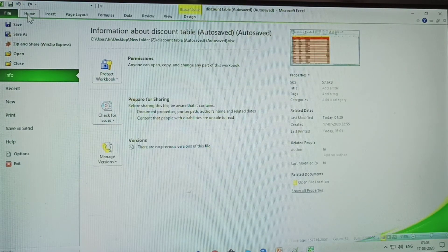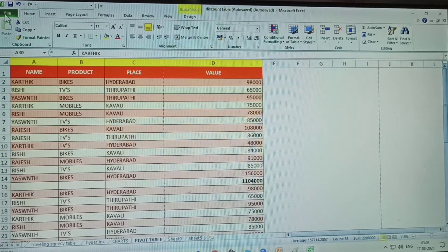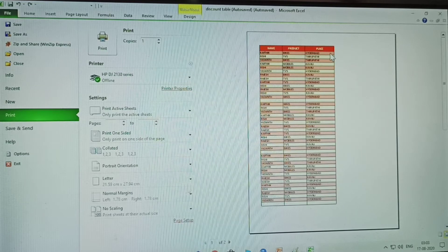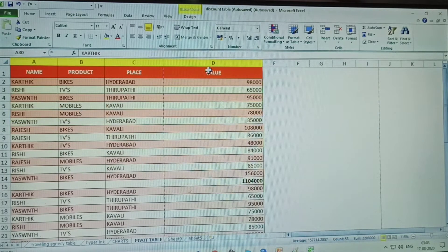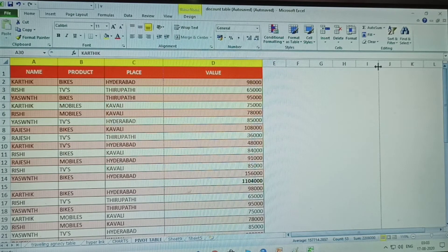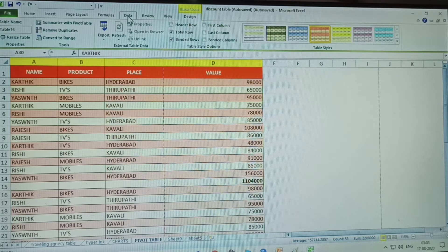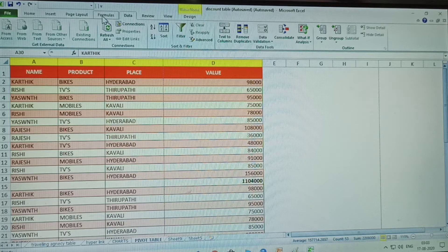Now, how to go to print: click File, then select Print. My data has four columns but only three columns are displayed. In the previous video, I explained how to print with grid lines. Let me show where grid lines are.